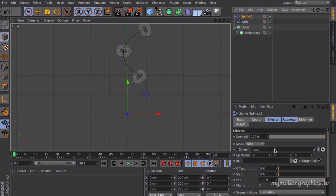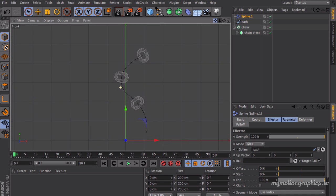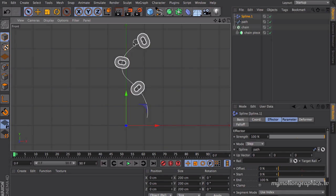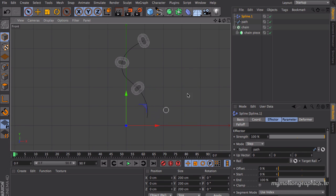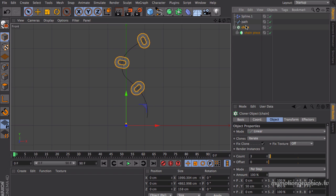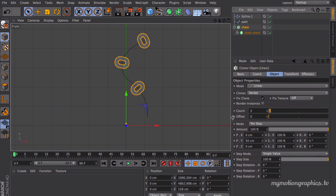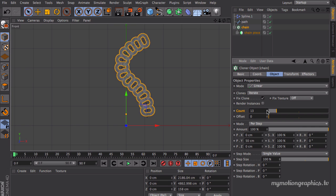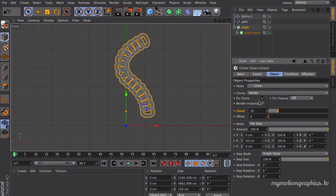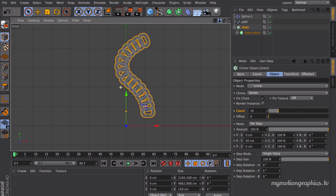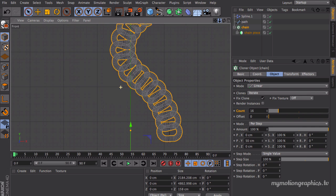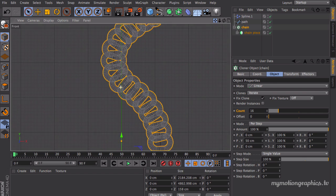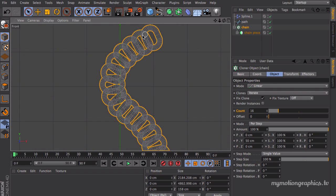Select your spline effector and click and drag the path or the spline you just created into your spline space over here. Okay, now we do have three clones in our spline. We need some more. So select your cloner object and increase the count.